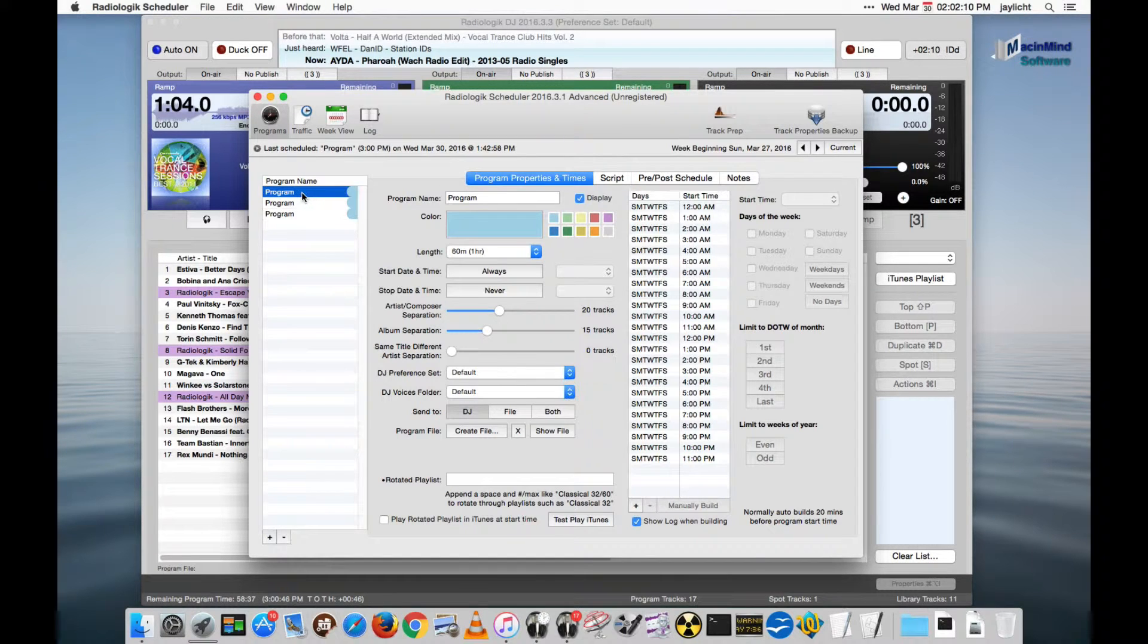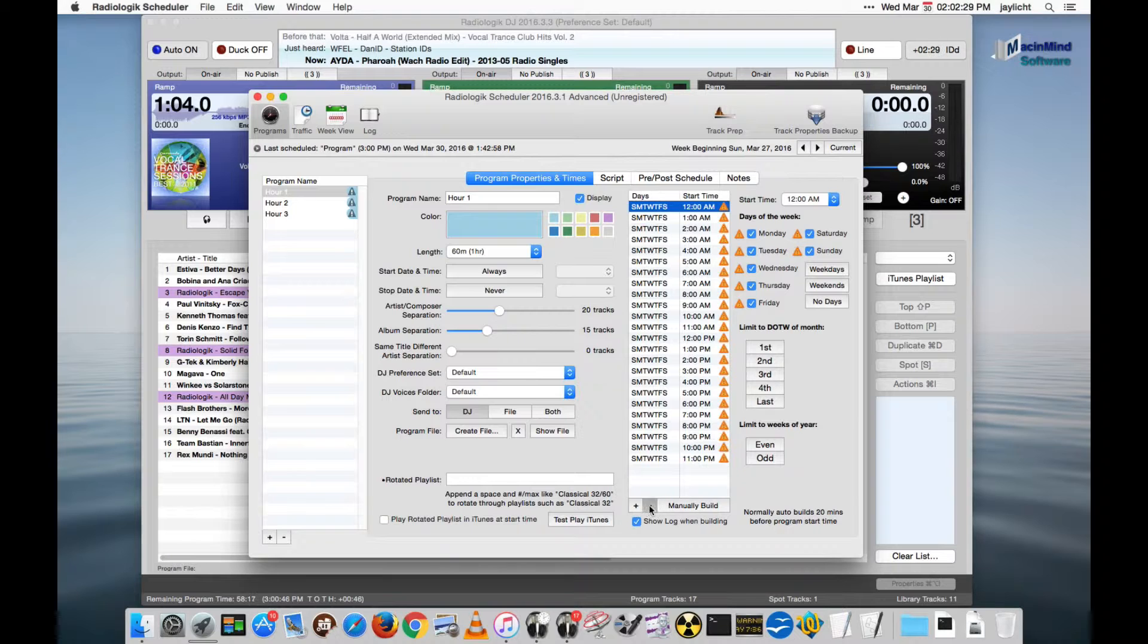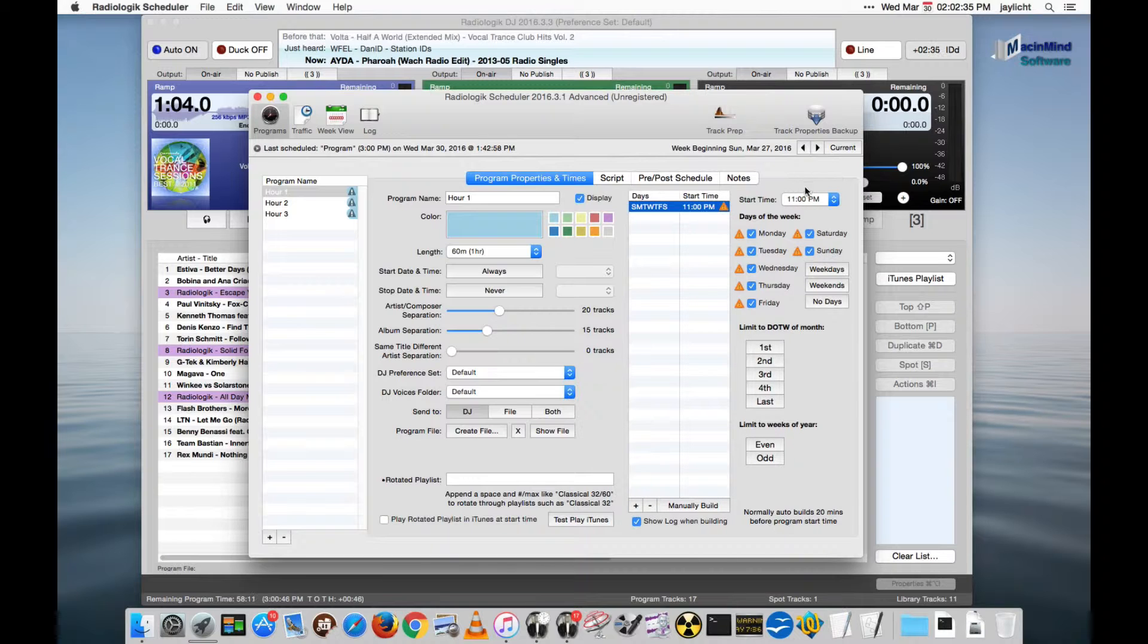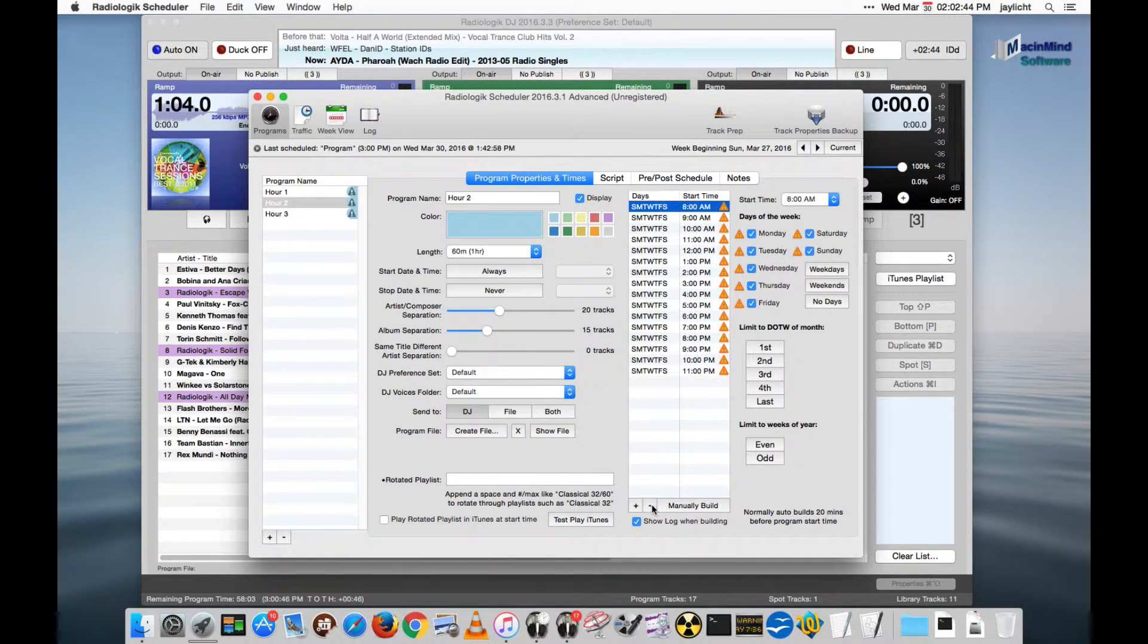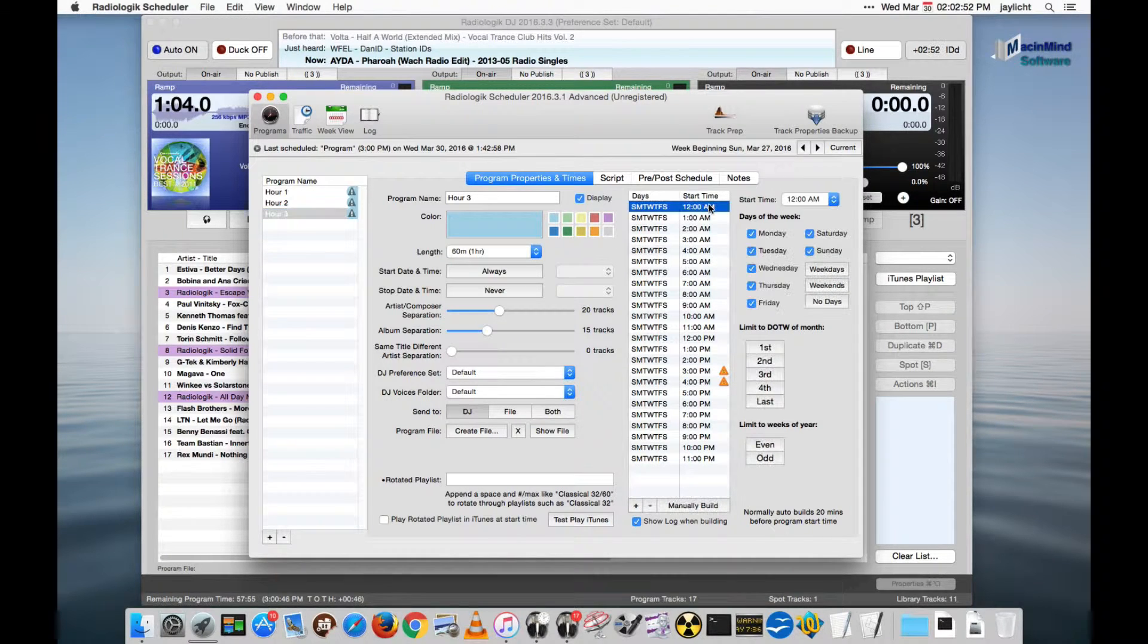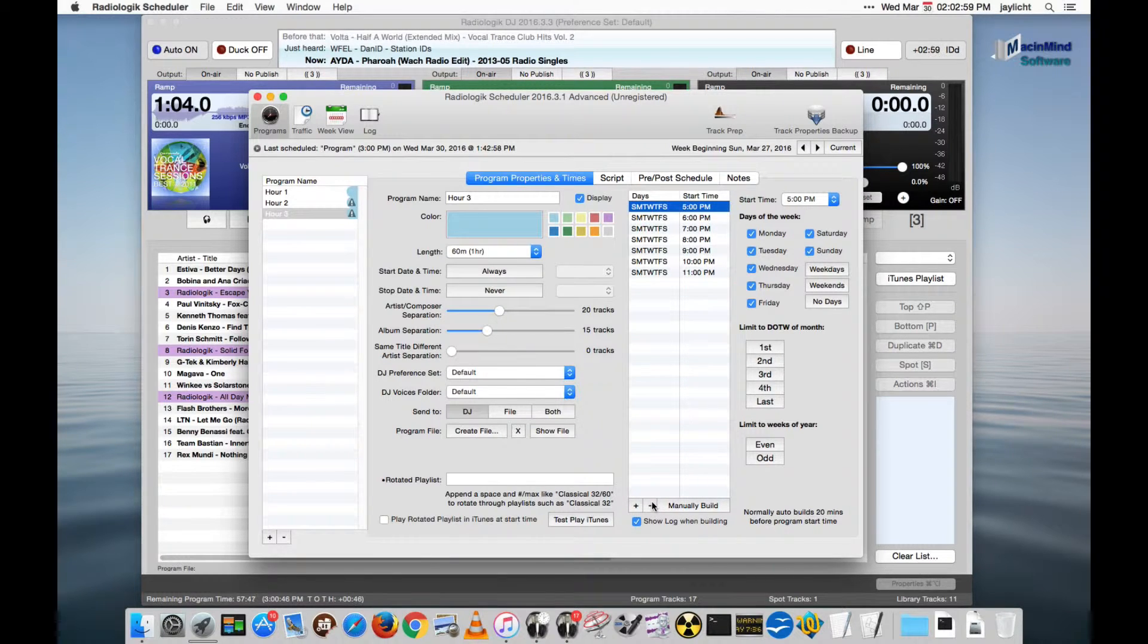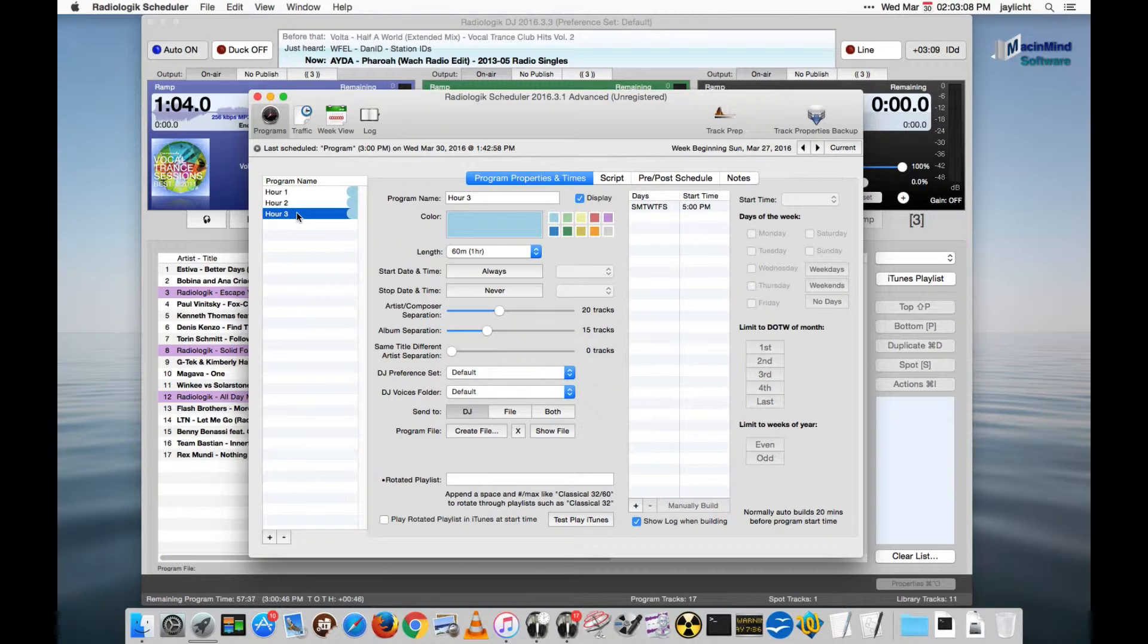We'll take one and make it hour one, hour two, and hour three, and we'll remove these times. We'll have it start at 3 p.m., next hour will be 4 p.m., and the last one will be 5 p.m. So we'll go from 3 to 6. We have hour-by-hour for 3 p.m., 4 p.m., and 5 p.m. I'm not going to change anything else here.